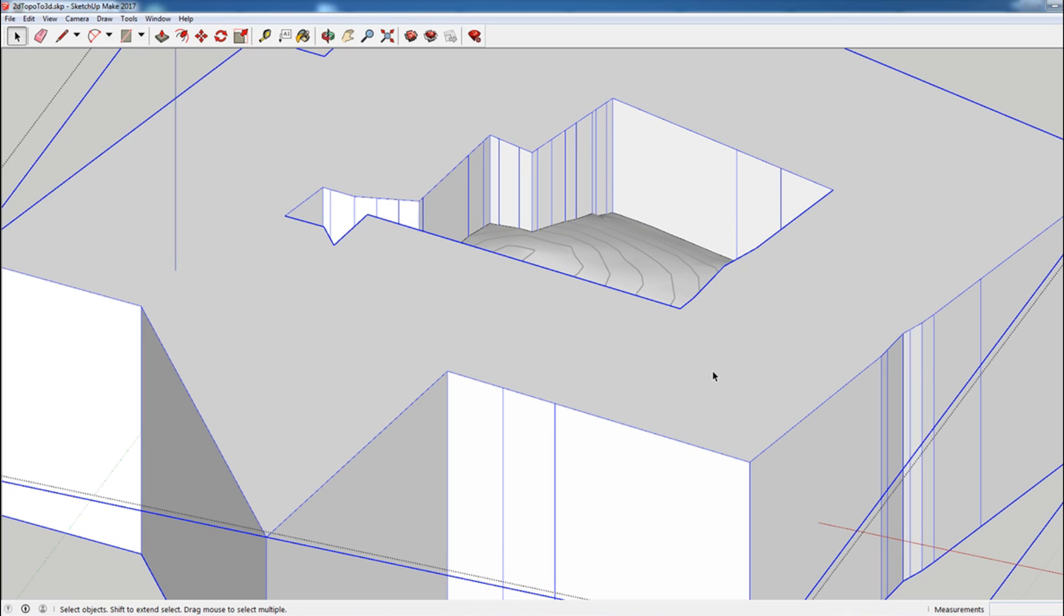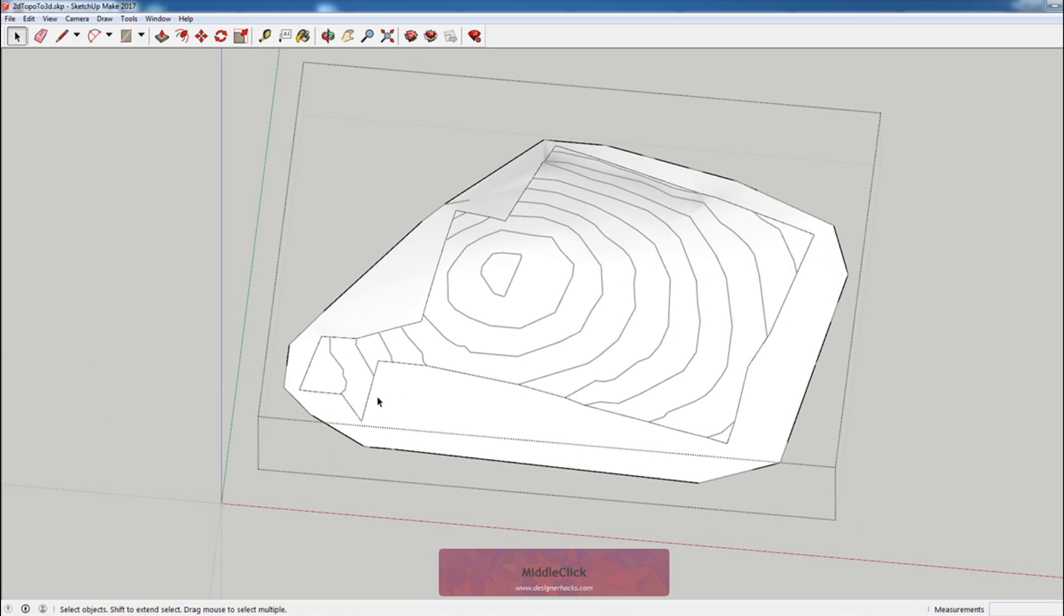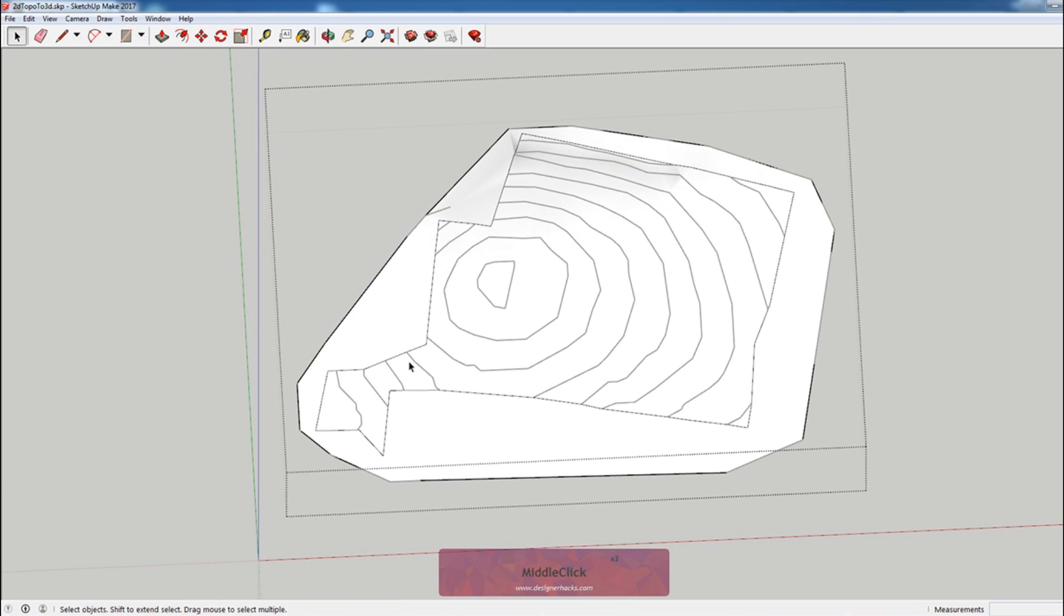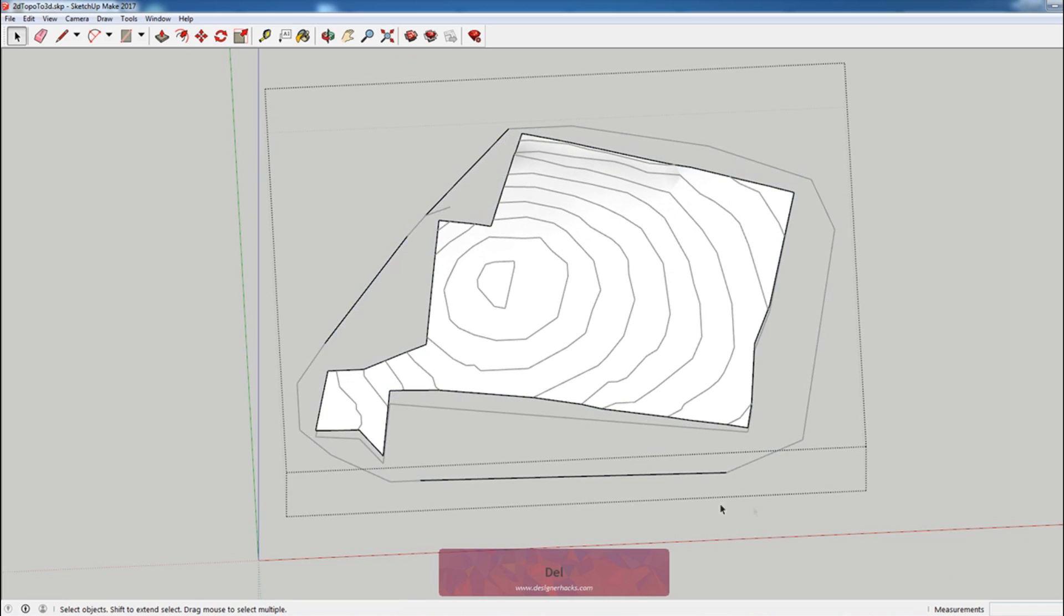I'm just going to delete this because I shouldn't need this now. And you can see that I have a shape cut into what we just made and I can actually delete that.